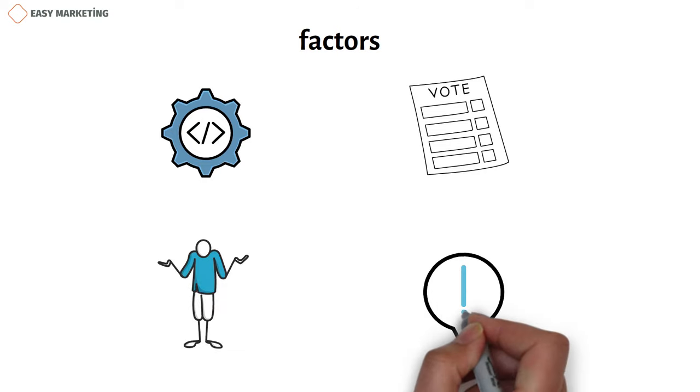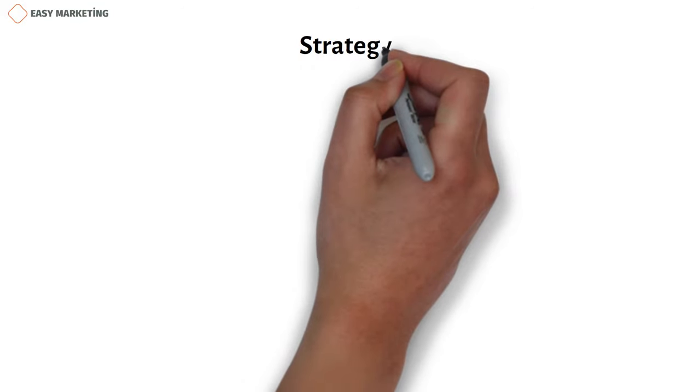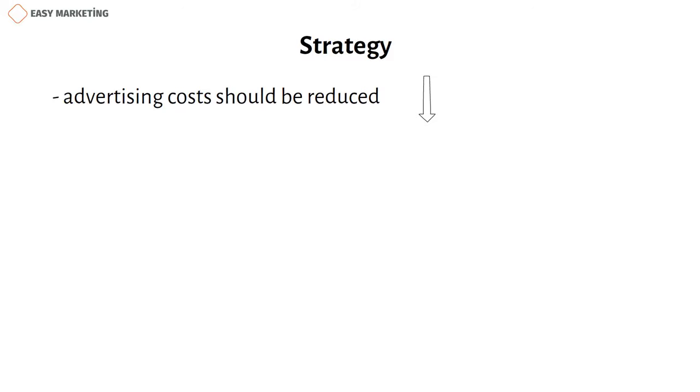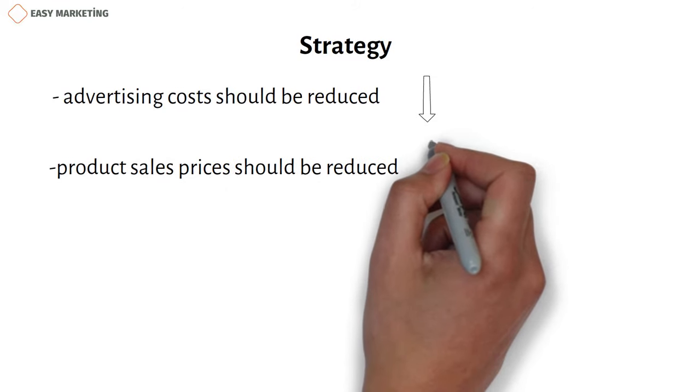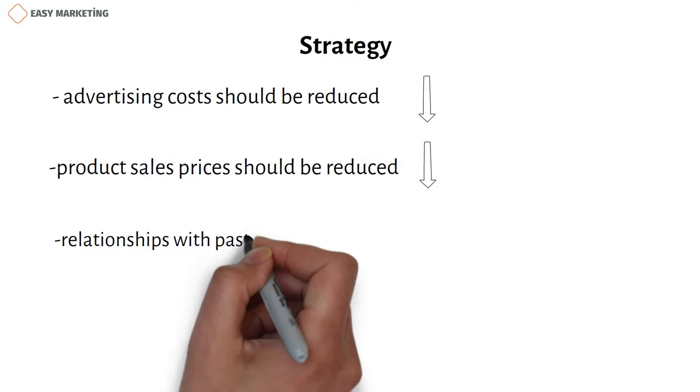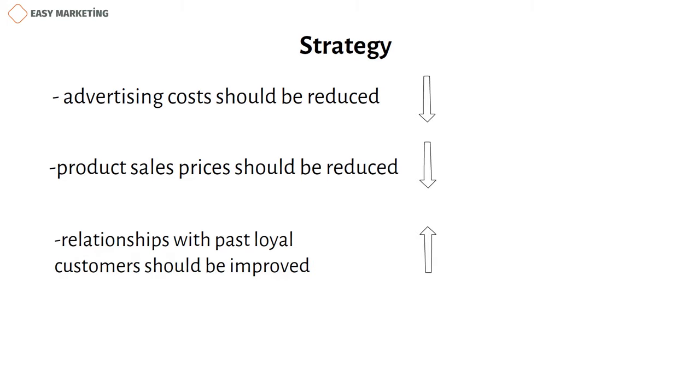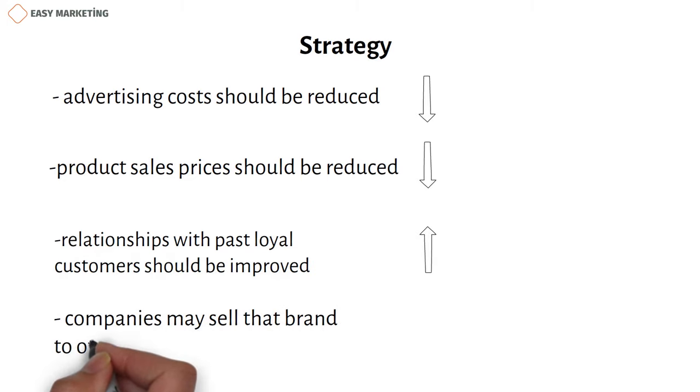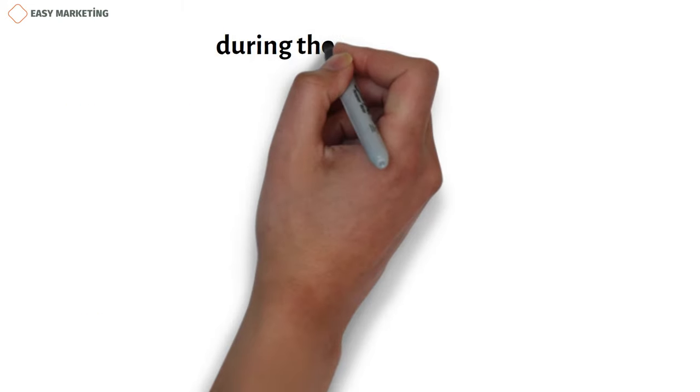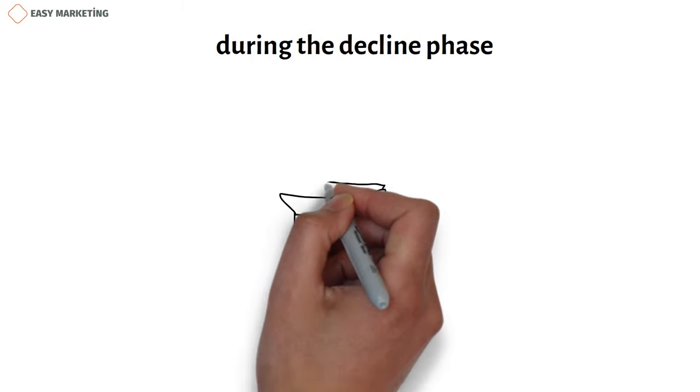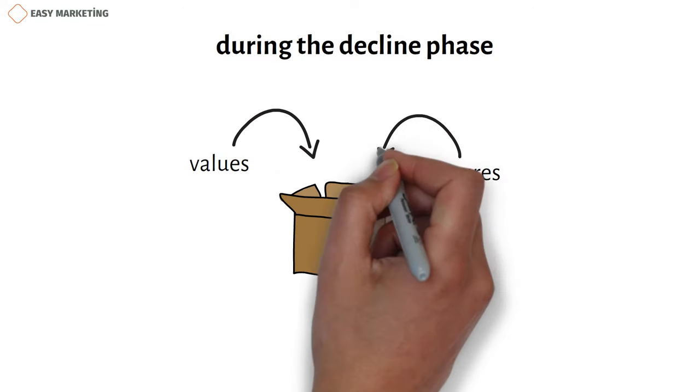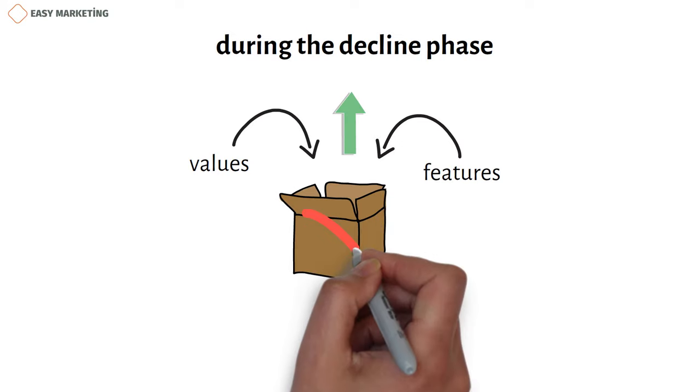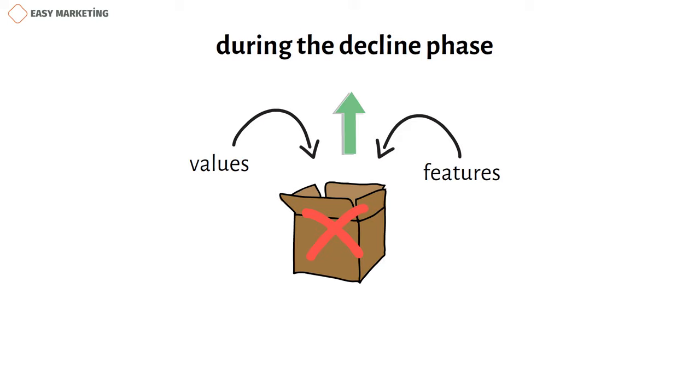In this period, the company should consider these strategies in order to come out with less loss. For example, advertising costs should be reduced, product sales prices should be reduced to stay in the market, and relationships with past loyal customers should be improved. In some cases, companies may sell that brand to other companies. In certain cases, during the decline phase, adding new values or features to the product can lead to rise again, but in other cases, the only way is to remove the product from the market. For example, videocassettes produced by different companies can be cited.